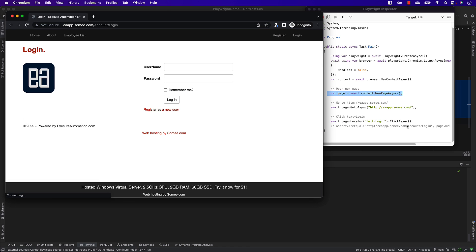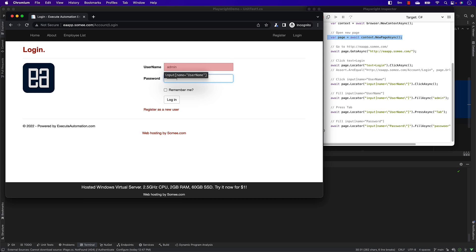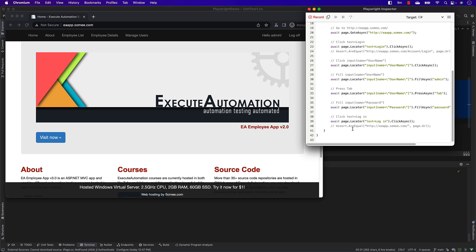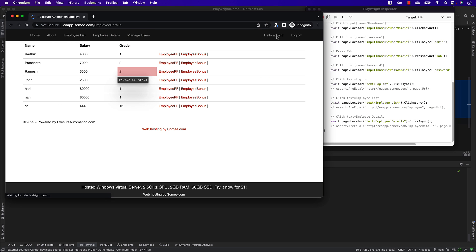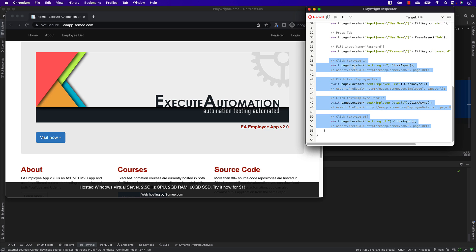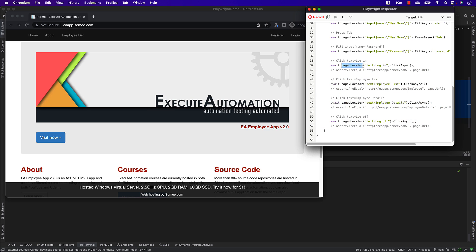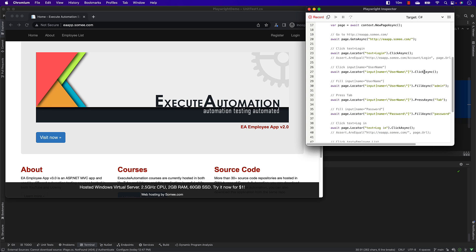Now if I go to the login and type admin with password 'password' and hit Login, you can see it is filling up everything automatically, waiting for the page to load. Then clicking employee list, employee details, and log off — all those operations are automatically generated. Note that it uses page.locator, which we learned in our last lecture, to locate elements and perform operations.